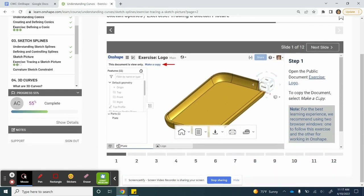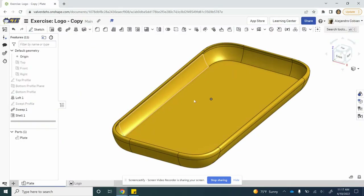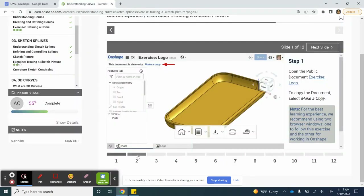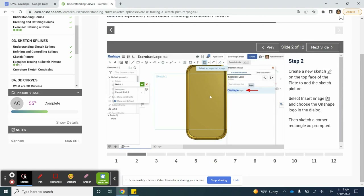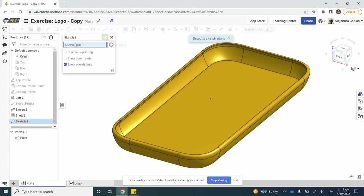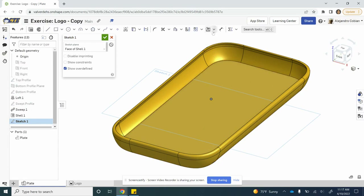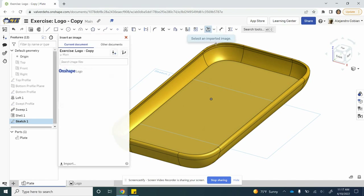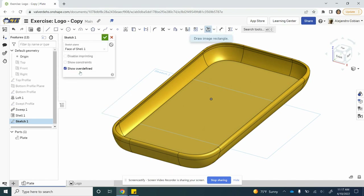For your first step, you do want to create a copy of this document right here. This is what the copy looks like. For step two, we're going to create a new sketch and embed an image. Let's go ahead and create a sketch. For our plane, we are going to select the surface of this face right here. Let's open up this drop-down menu for the image, click on insert image, and click on the OnShape logo.